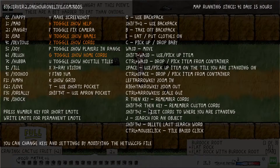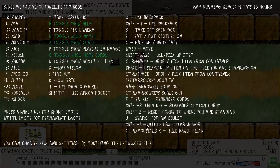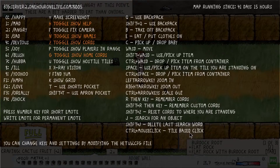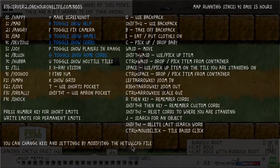Shift R then key remembers custom coordinates. Shift Z resets coordinates to where you are standing. J searches for an object. Shift J deletes the last search word. You can change keys and settings by modifying the hewitt.cfg file.